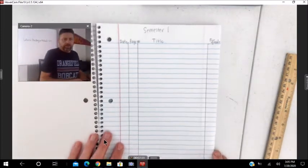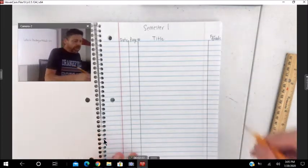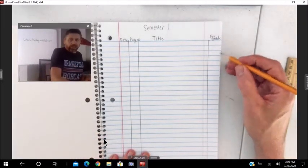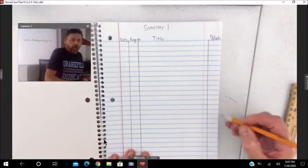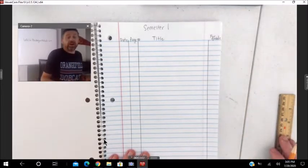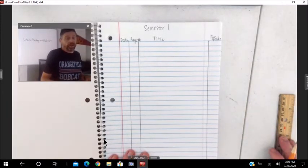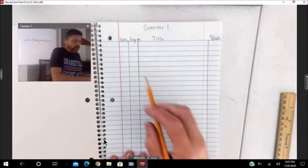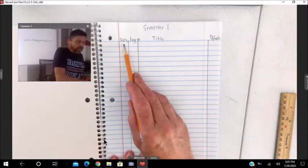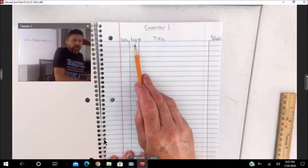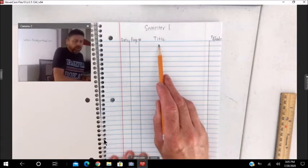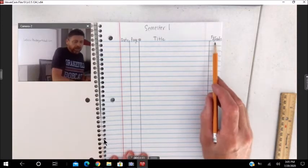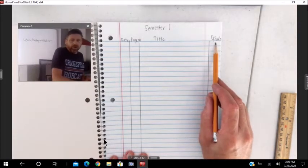Now, if it's a grade, we'll just put a little check mark. Or actually, we'll write the date, the due date there. So, the date, page number, title, and is it for a grade or not?